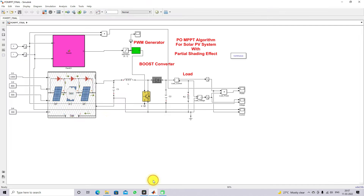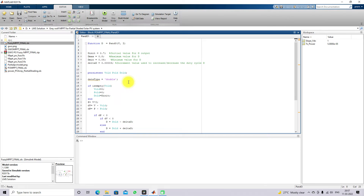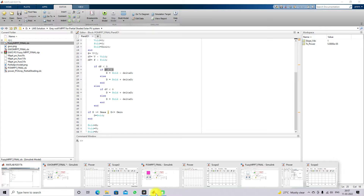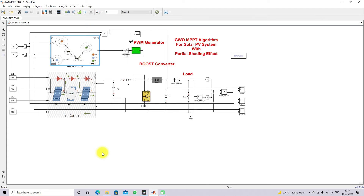Next we will open the PO MPPT code. This is the code for PO MPPT. Based upon change in power and change in voltage, the duty cycle will increment or decrement accordingly based upon the condition. This covers the detail of GW MPPT.